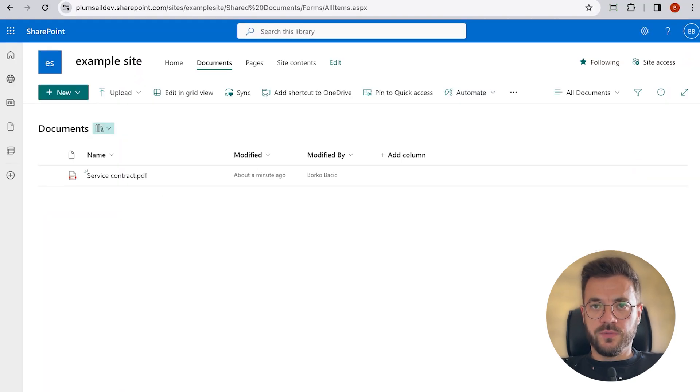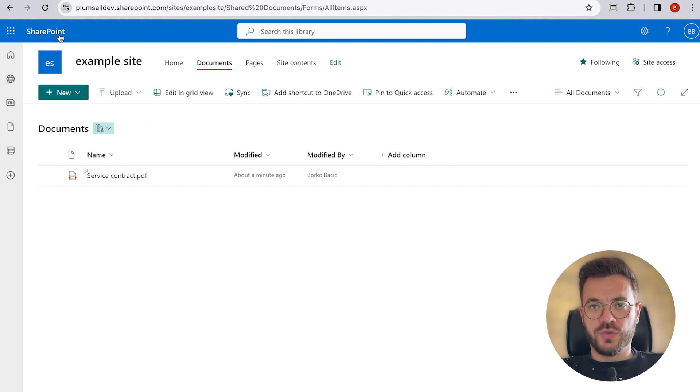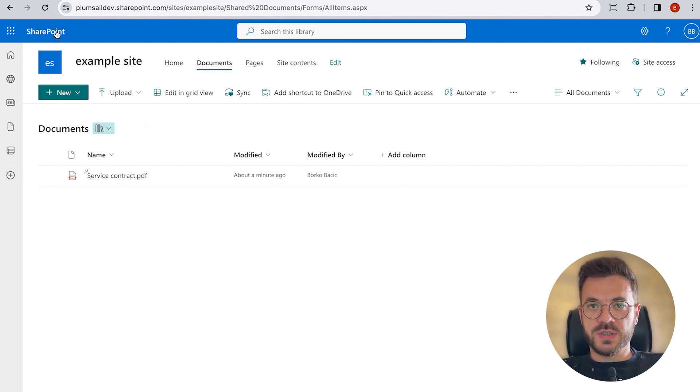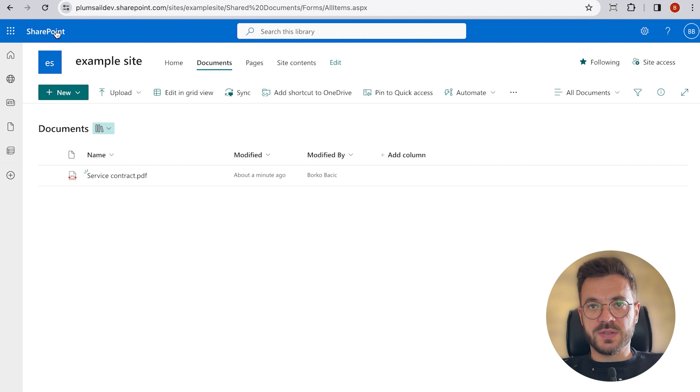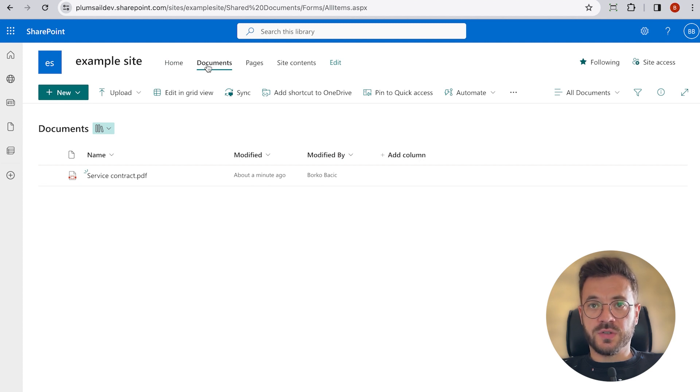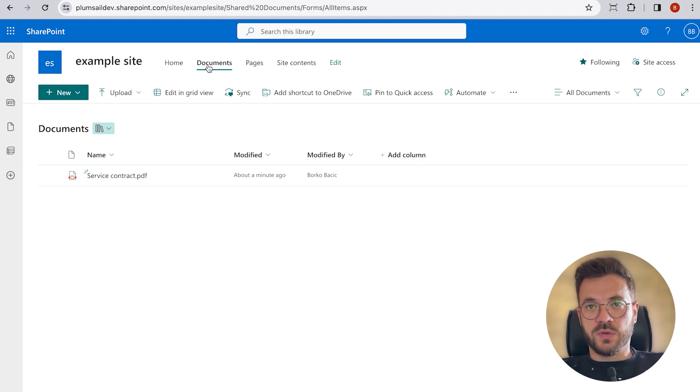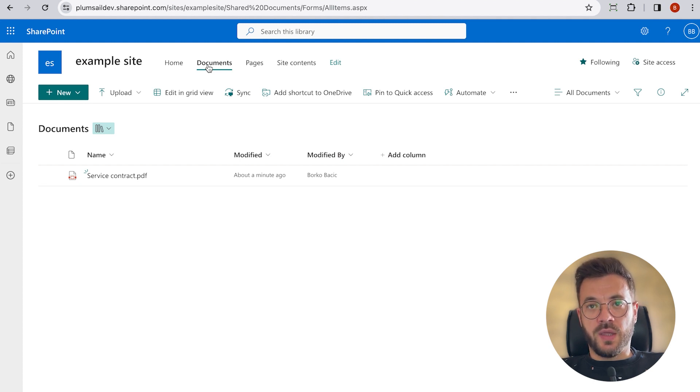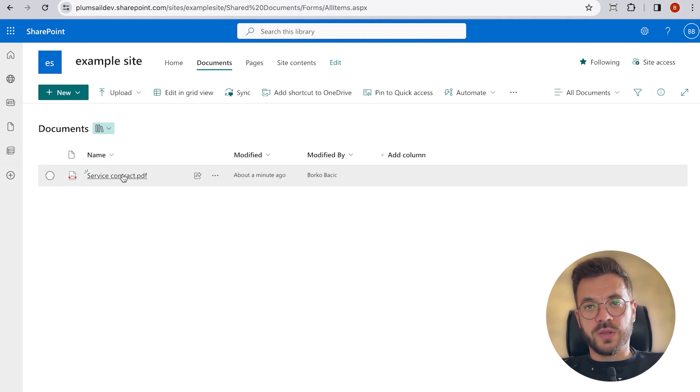Depending on where we're going to store our file, we'll have to choose different connectors for different systems. Power Automate has many different connectors, and in our case, we will store our file into SharePoint library and use SharePoint connectors.